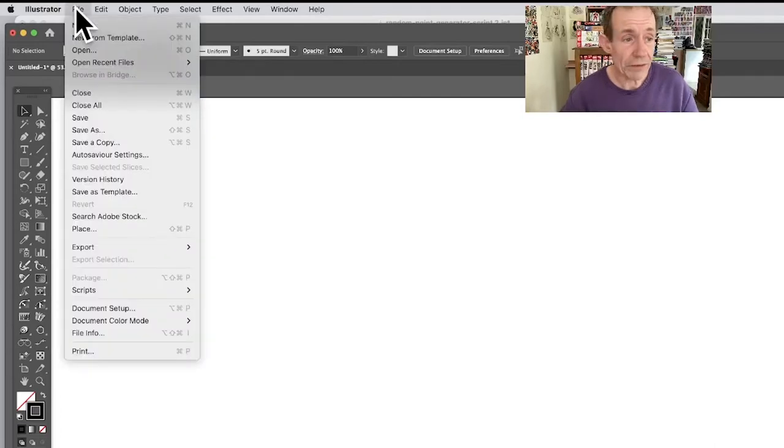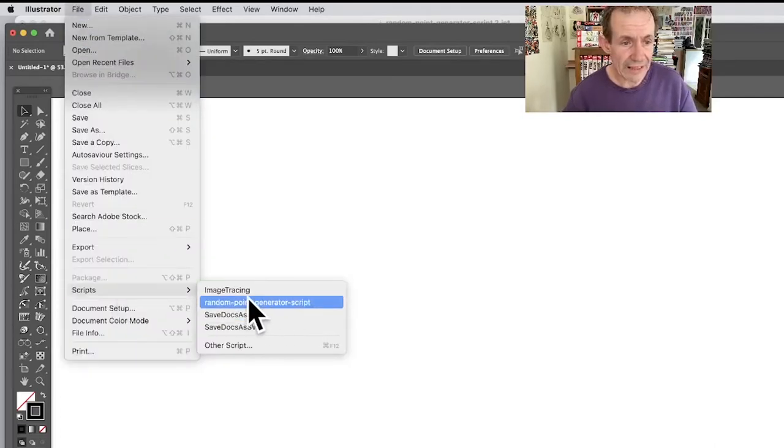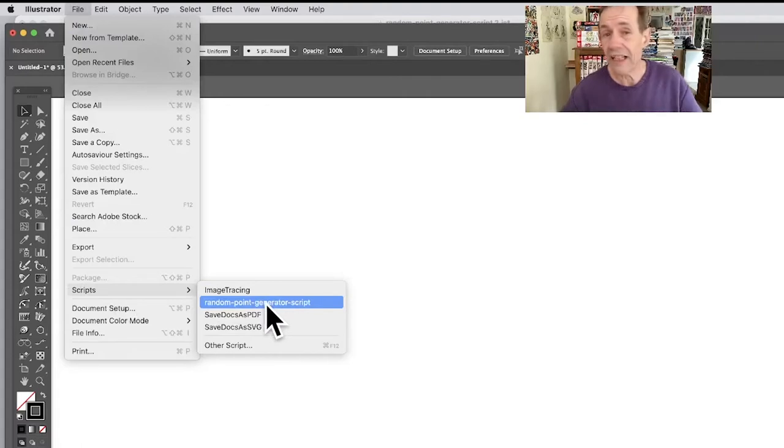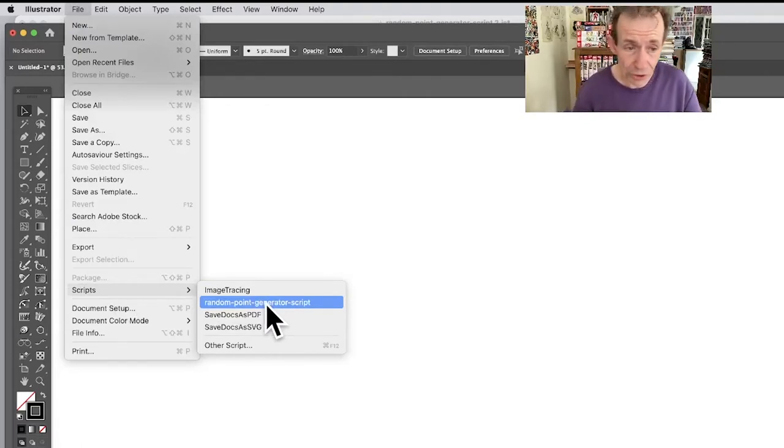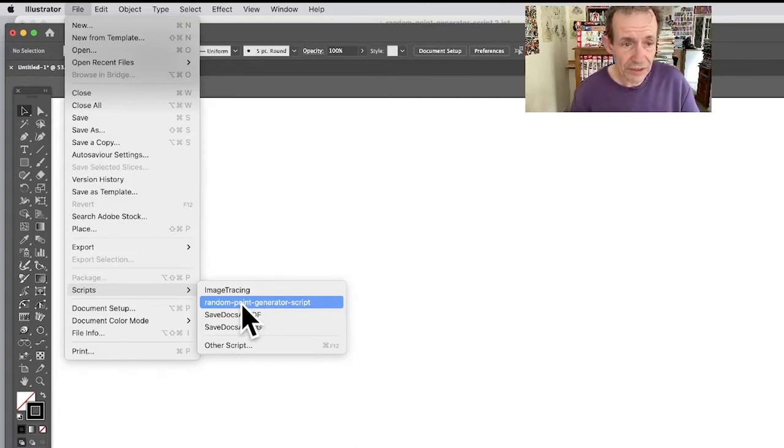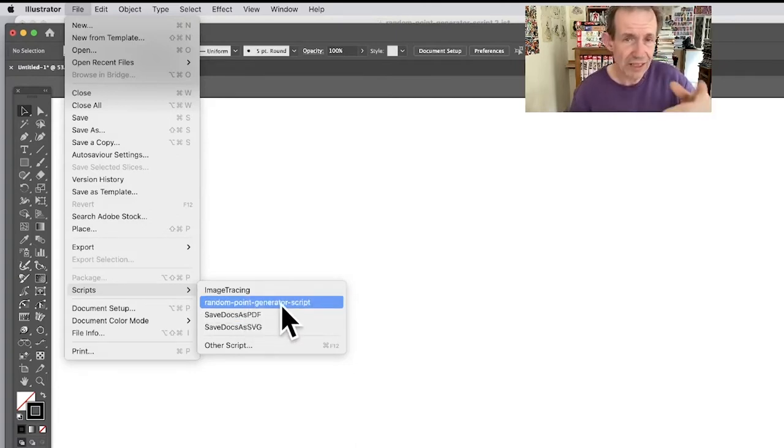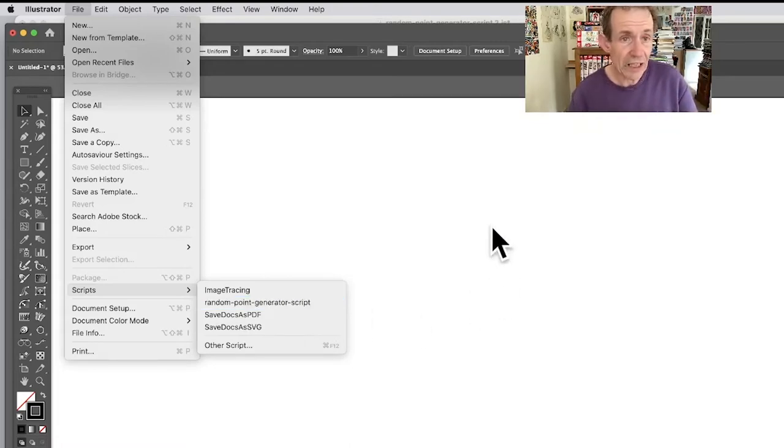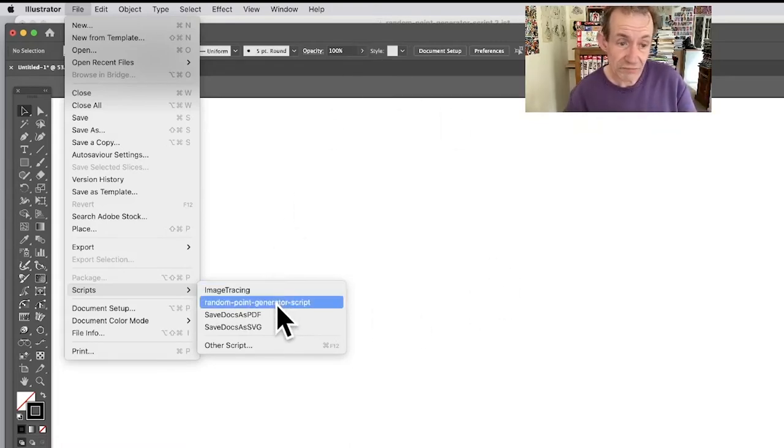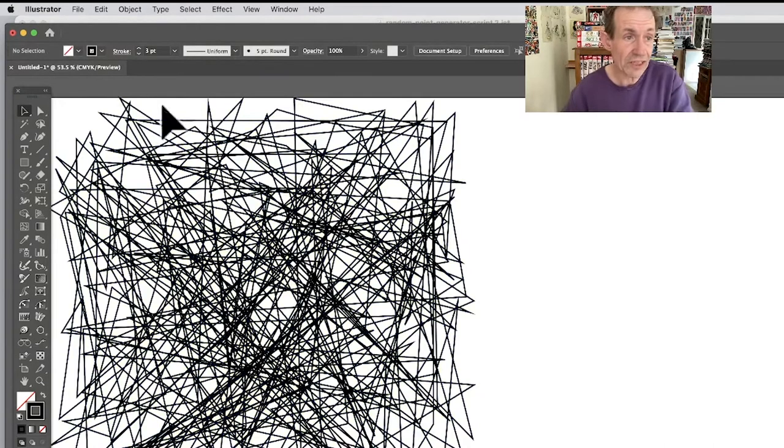Go to the File menu and down to Scripts and Random Point Generator. If you've downloaded the script from the Graphic Extras website at graphicextras.com, you can put it here. I will show you how to get it into this menu later, but just run it.